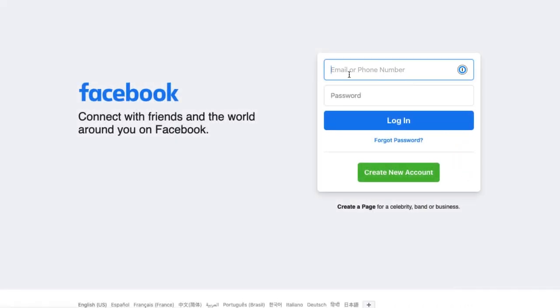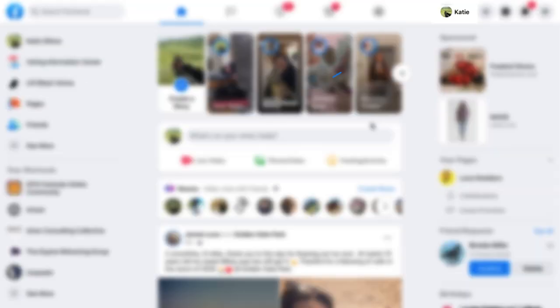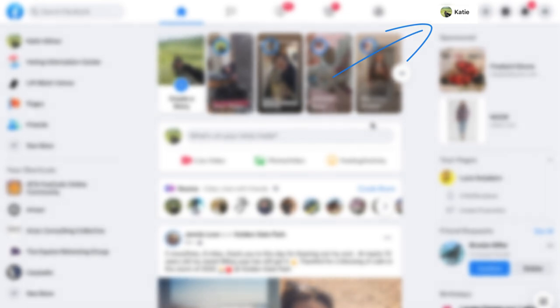Before connecting your account, you'll want to make sure that you're logged into the personal Facebook profile that has the admin role on the Facebook page connected to your Instagram account.